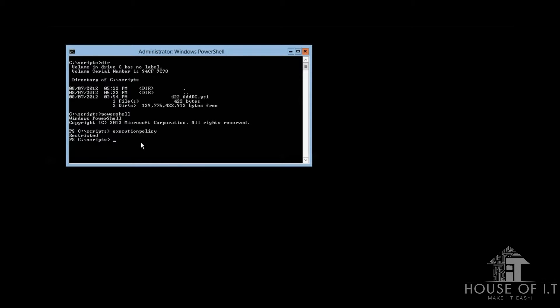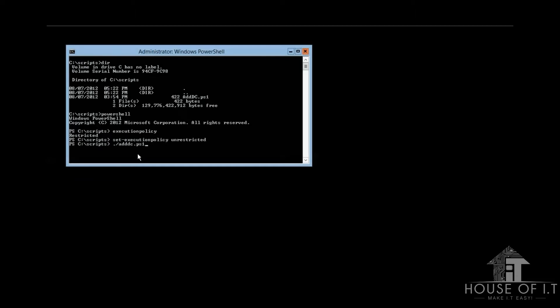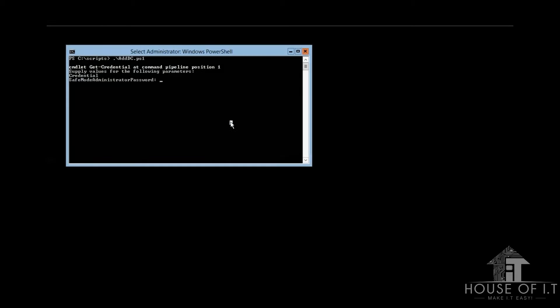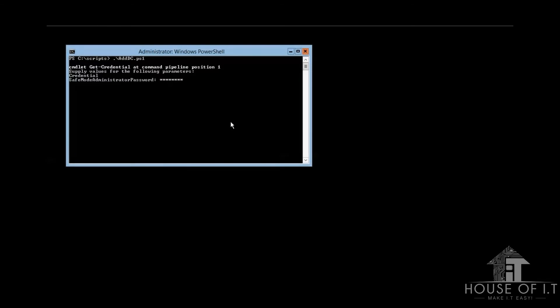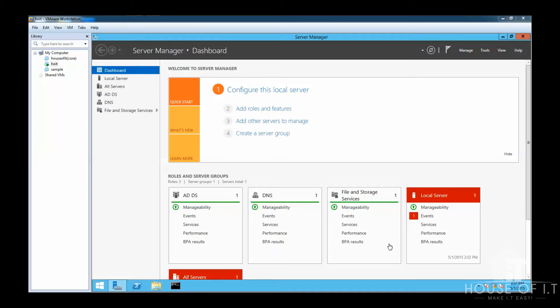And if the result is restricted, you can set it to unrestricted by entering set execution policy unrestricted. Now you can launch the script by entering the path. And because I'm already inside the directory where I put this script, I could just enter period forward slash adddc.ps1 and then enter the username and password, then the safe mode administrator password. Confirm it and wait for it to finish.